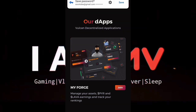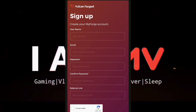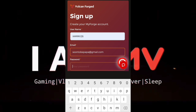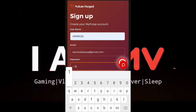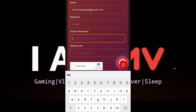We are here on Vulcan Forge now. We need to register or create and connect the wallet to enter their marketplace. Click sign up. Enter your username — make sure it's not already taken. Choose your email for verification, confirm your password. A referral link is optional; you can still register without one.